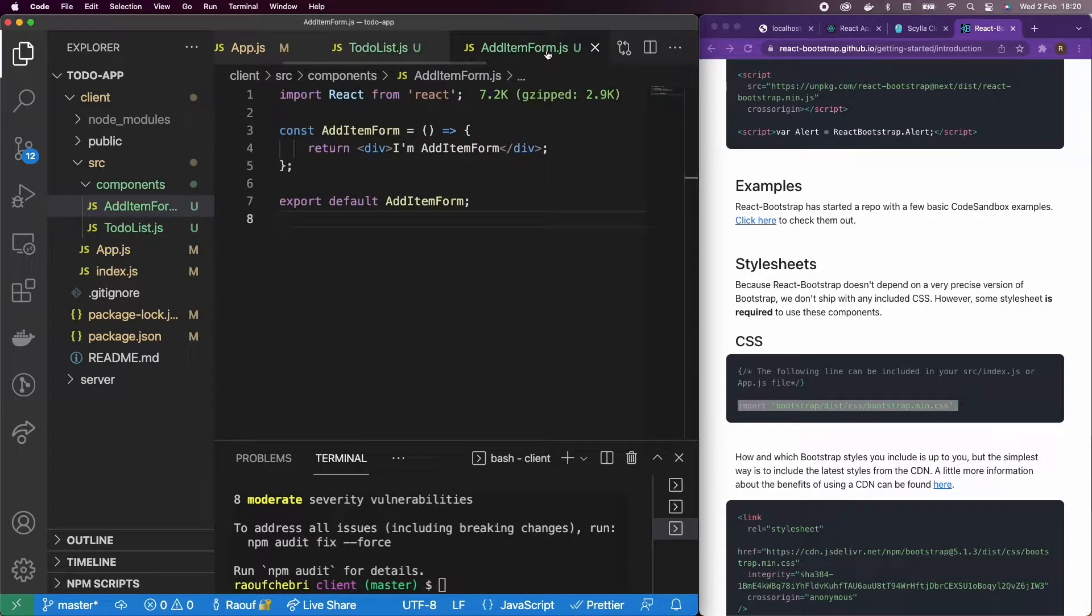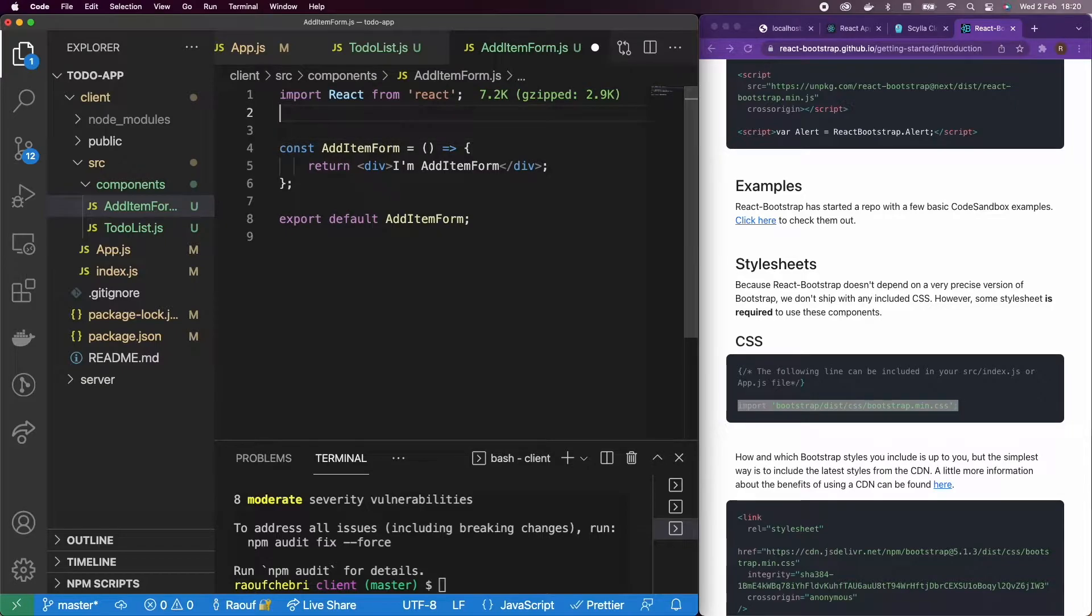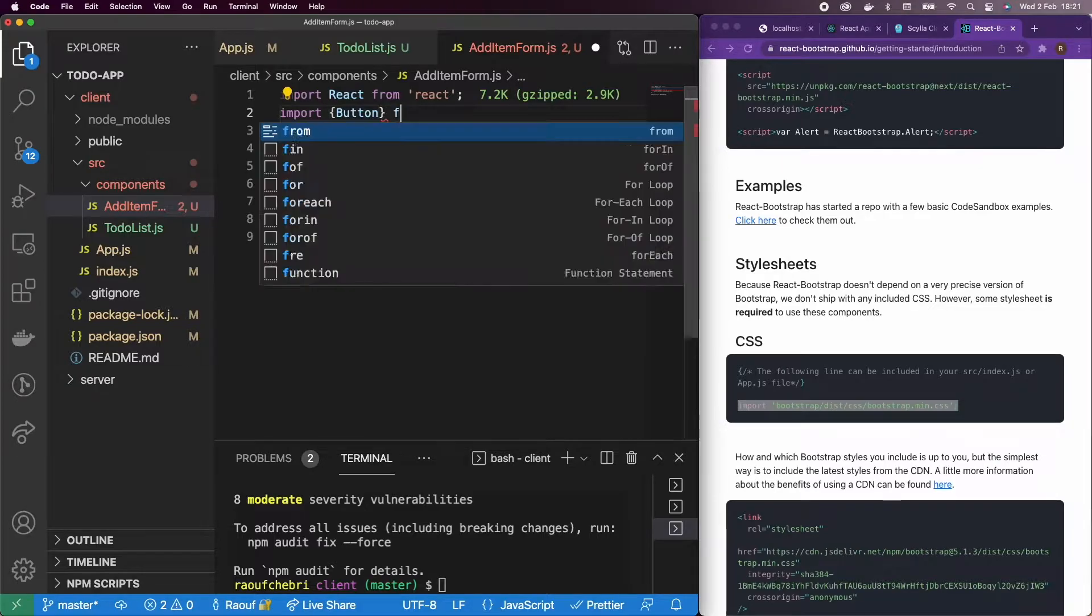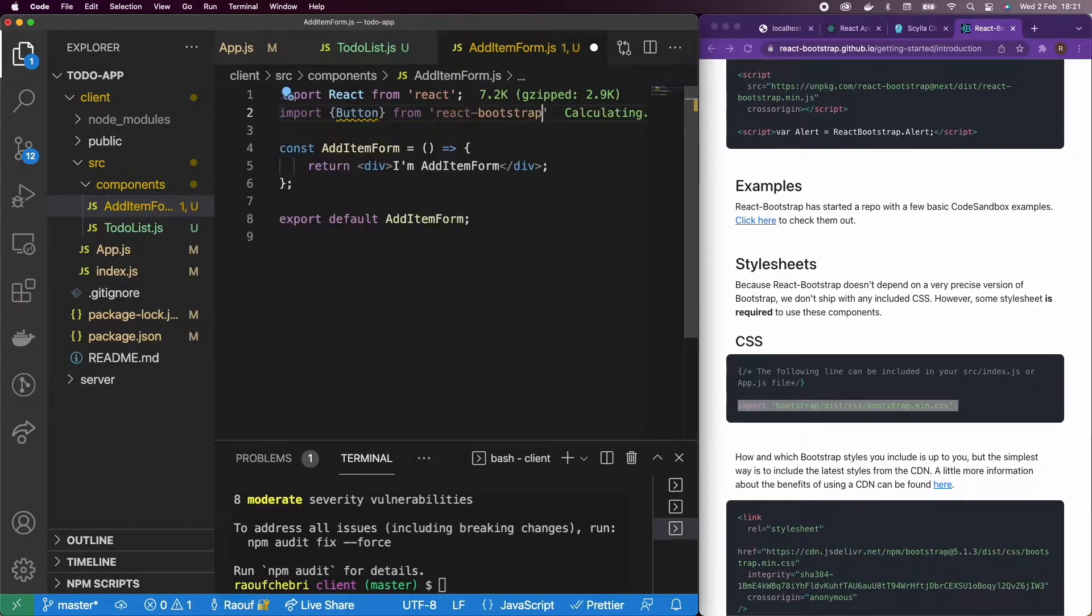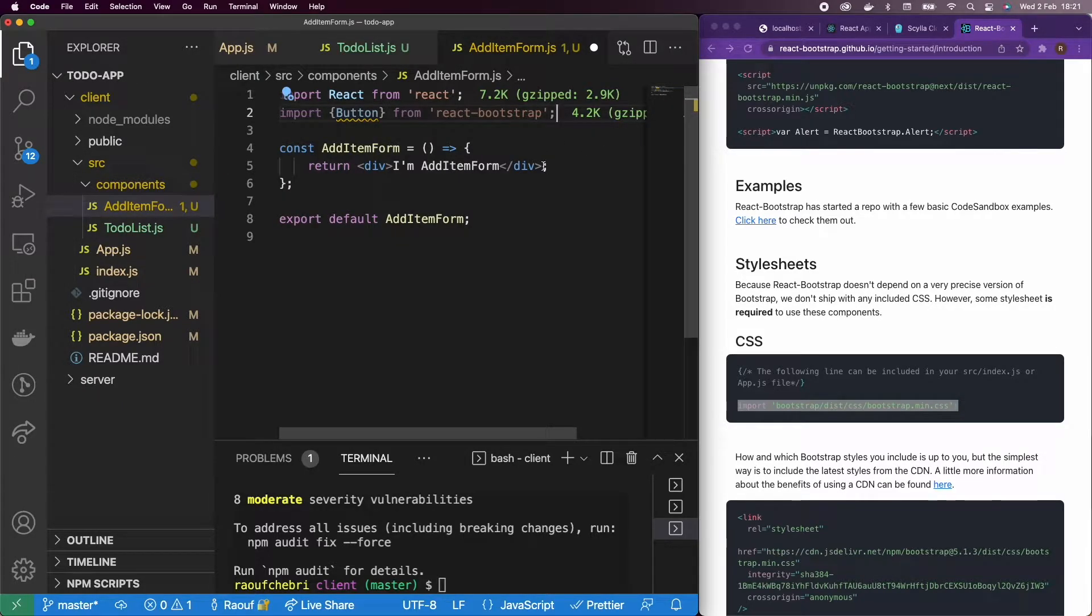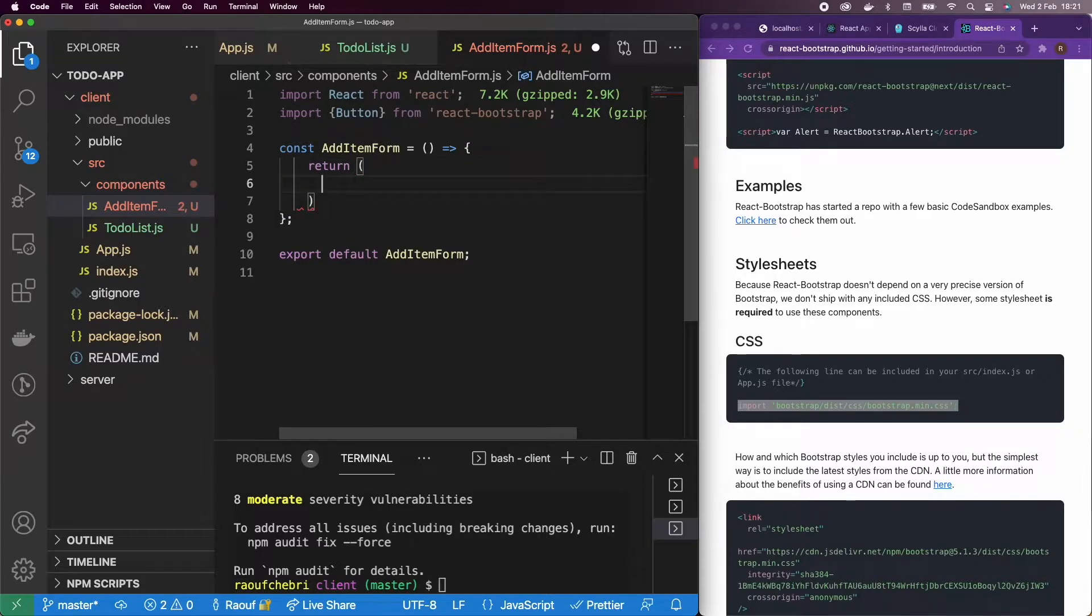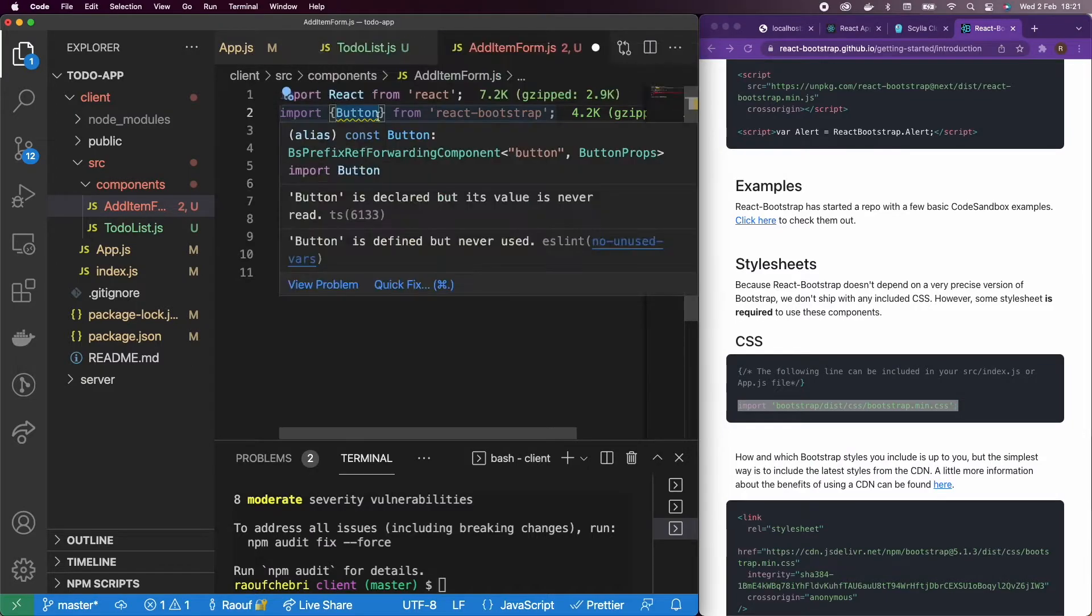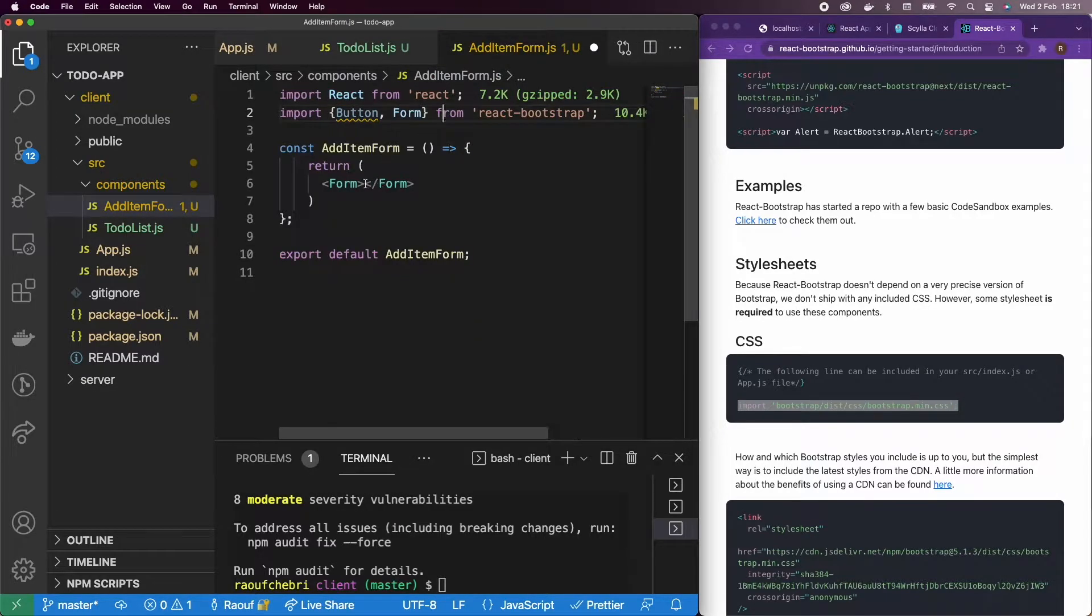Let's go back to our AddItemForm component and make it a little bit better. I'm going to import a button here. So import button from React Bootstrap. I'm going to be importing a bunch of components here. The first thing, we're going to add a form. Let me add it to my imports.